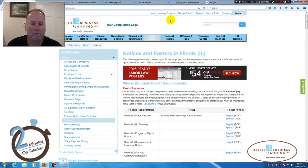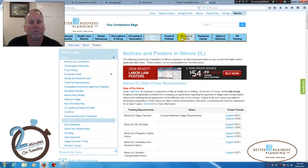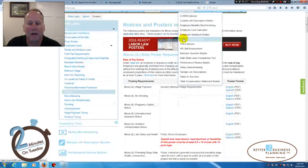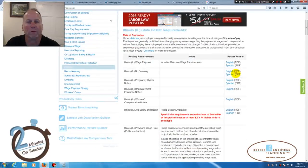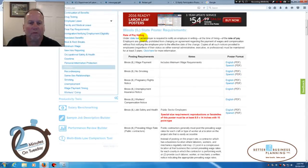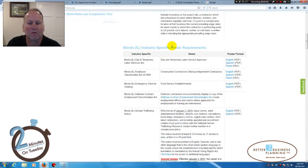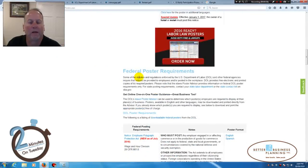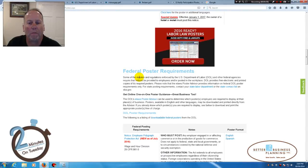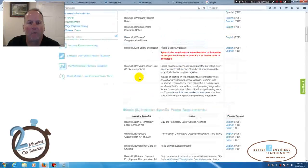I've already pre-filled out this page. It'll bring me to all the poster requirements for Illinois, first by Illinois, then industry specific for Illinois, and finally the federal posting requirements.